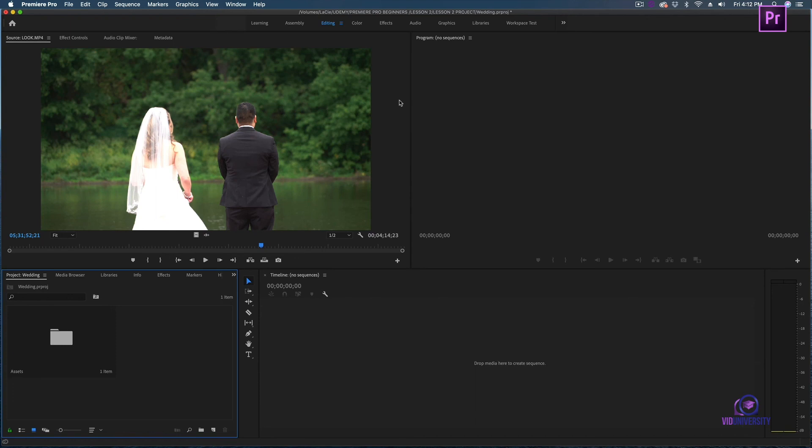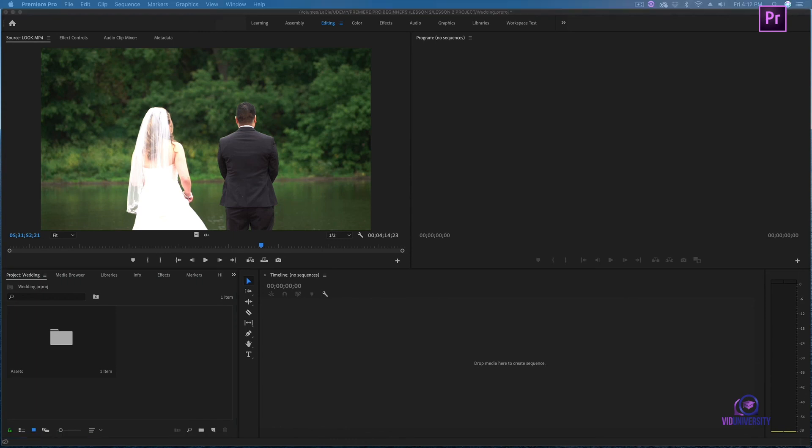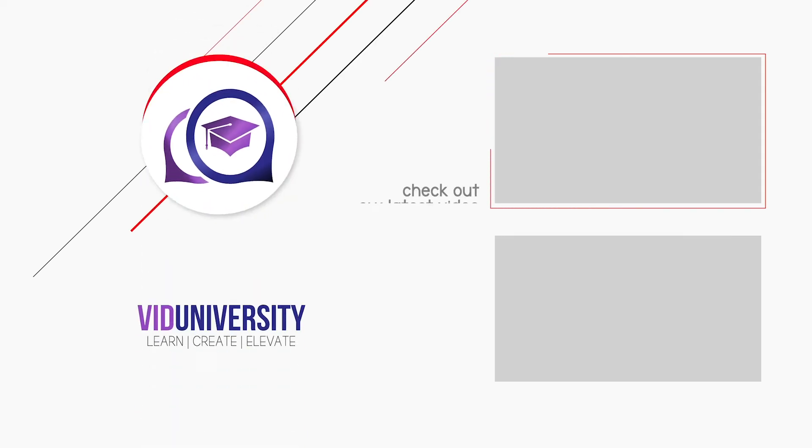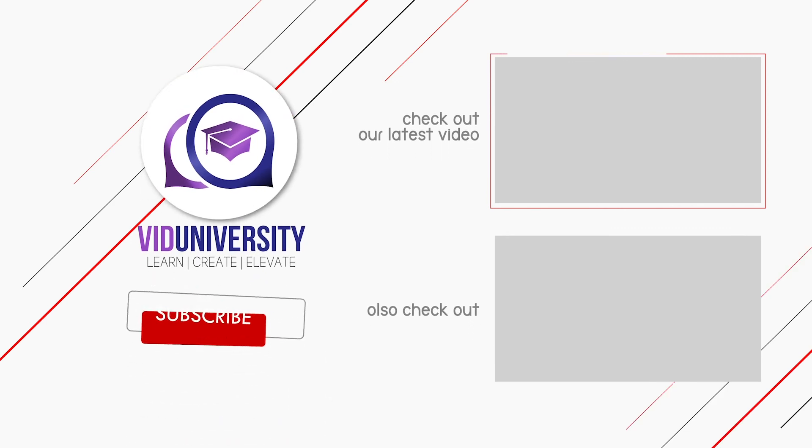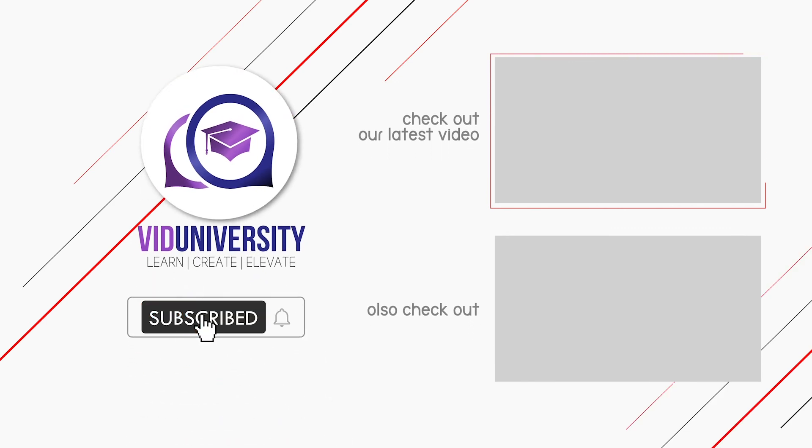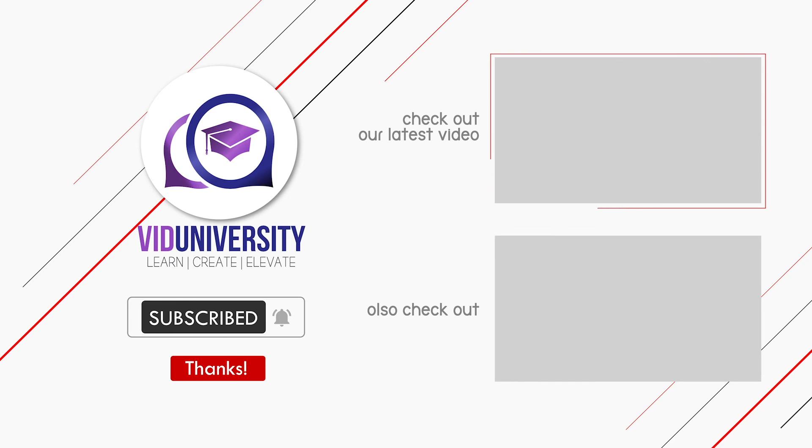This is really just an overview of some of the windows and workspaces that Premiere Pro offers. The more you start working within Premiere Pro, you'll start getting more comfortable and adapting to what works for you.